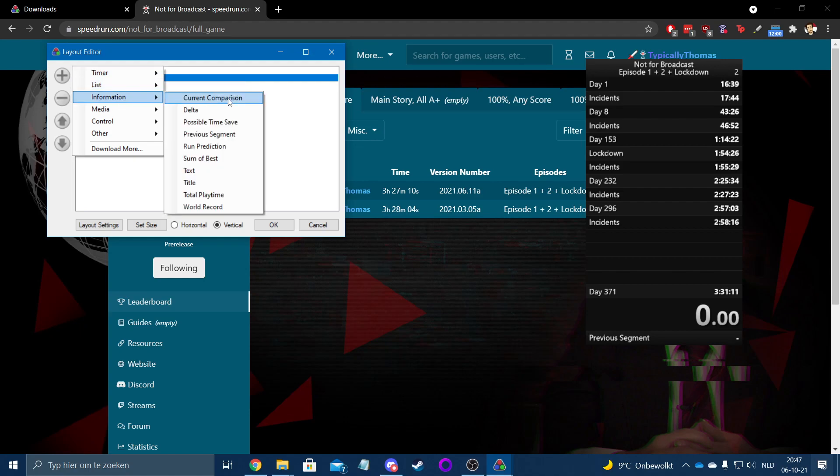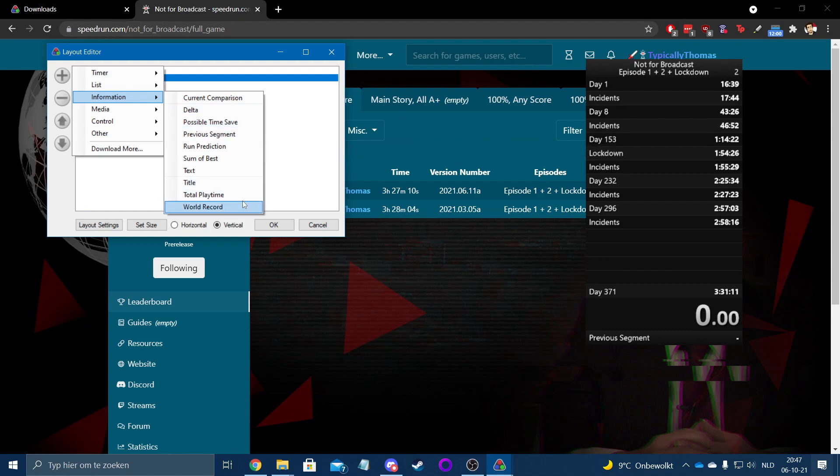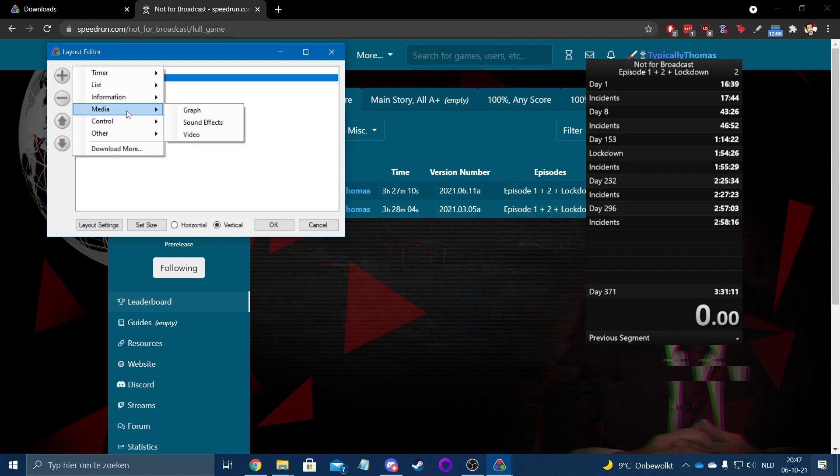Current comparison basically keeps track of how you're doing right now. Possible time save does exactly what it says on the tin. World record, and you get my 3:27:10 in the bottom, or whichever time is the world record at that point in time.